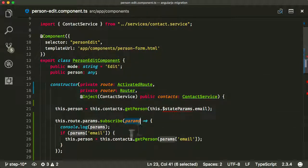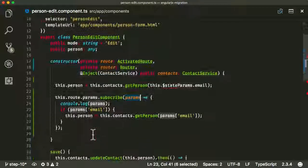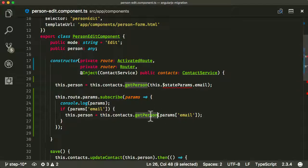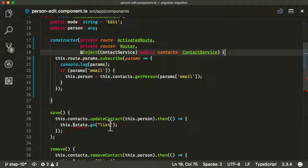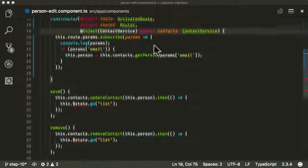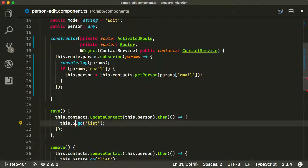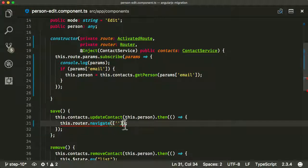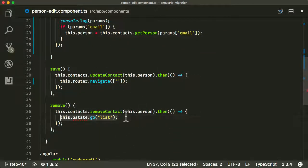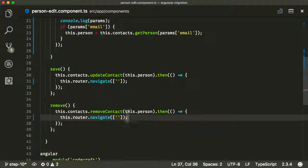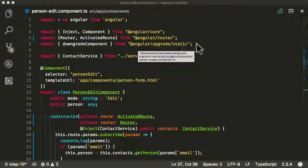Now let's replace the code that gets the email parameter and uses it to fetch the person from contacts. In Angular we get the ActivatedRoute, get the params observable, subscribe to it, and when parameters are passed in via the URL this callback is called — if it has an email we call contacts.getPerson with the email. For navigation, this.state.go is replaced with this.router.navigate. After updating or removing a contact we navigate back to the base route.